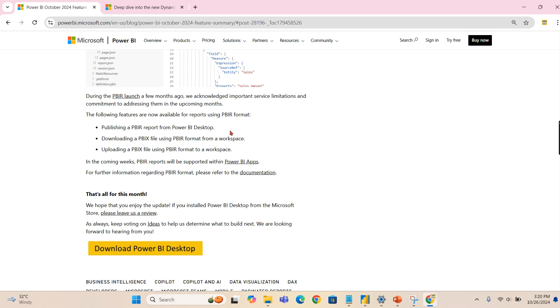From Power BI Desktop, and you can also download Power BI X file using Power BI R format from the workspace. So both were earlier not possible, now it is possible. So this is what it's all about this month.